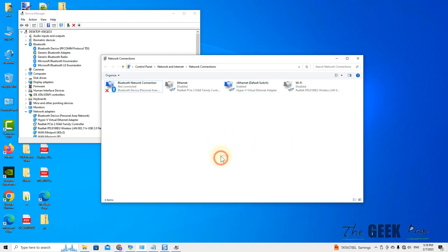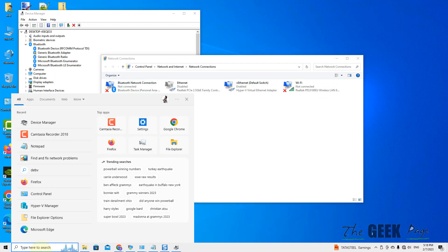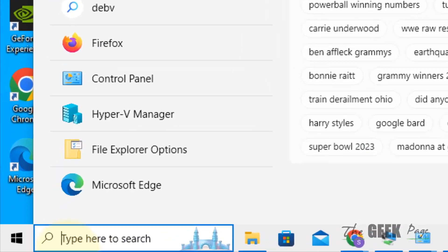If this also does not fix your issue, you can try resetting the network.